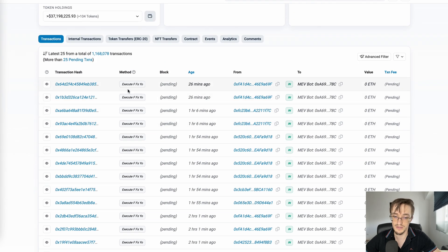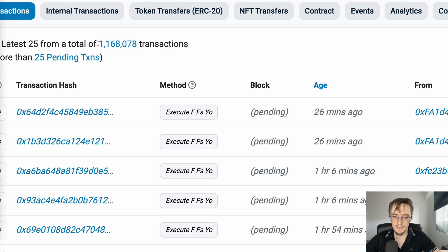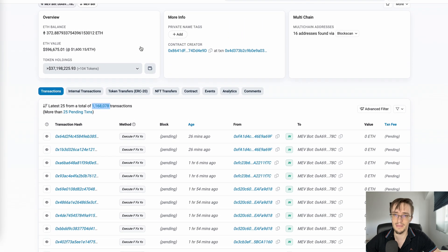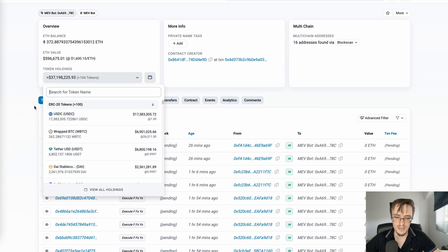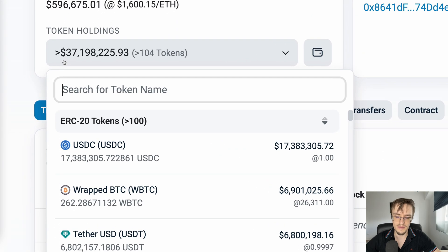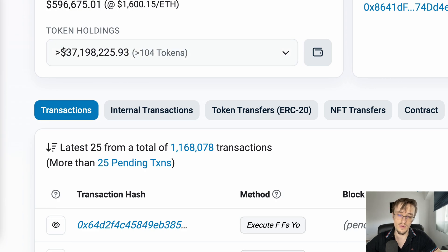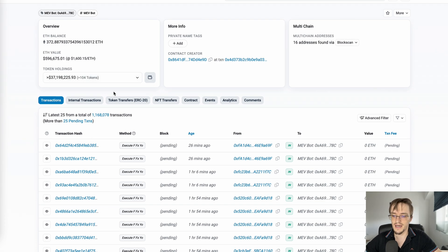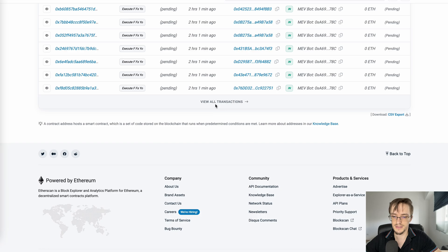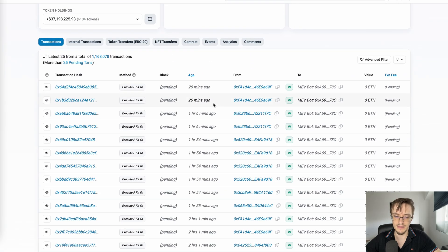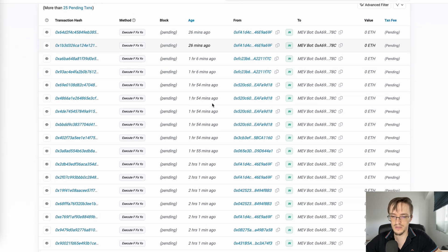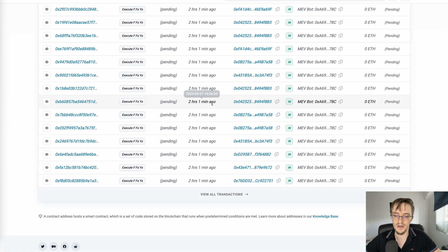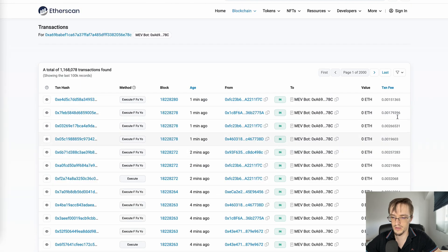He has a million transactions and made a lot of money. I saw $37 million - yesterday or a week ago he had $47 million. This guy is making millions of dollars a year, definitely upwards of $100,000 a month. That's how much you can make if you build the right bot.